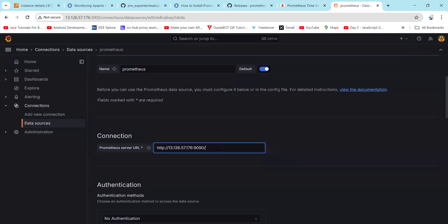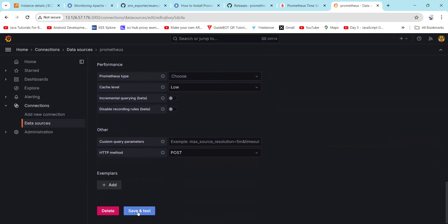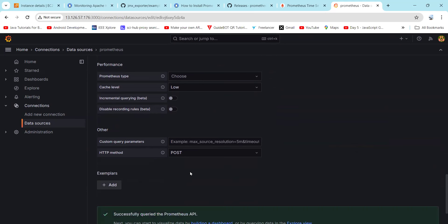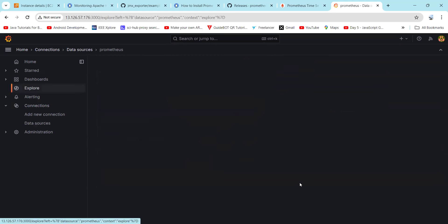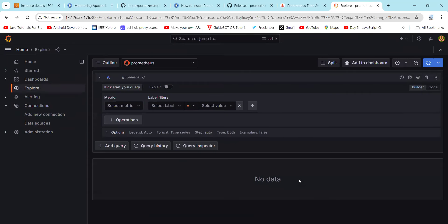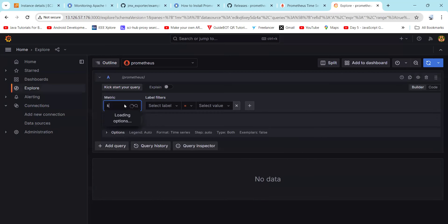Copy your Prometheus server URL and paste it in the connection field. Keep the other settings as they are, then click Save and Test. Here you can find we have successfully connected the Prometheus data source. Now click on Explore view.